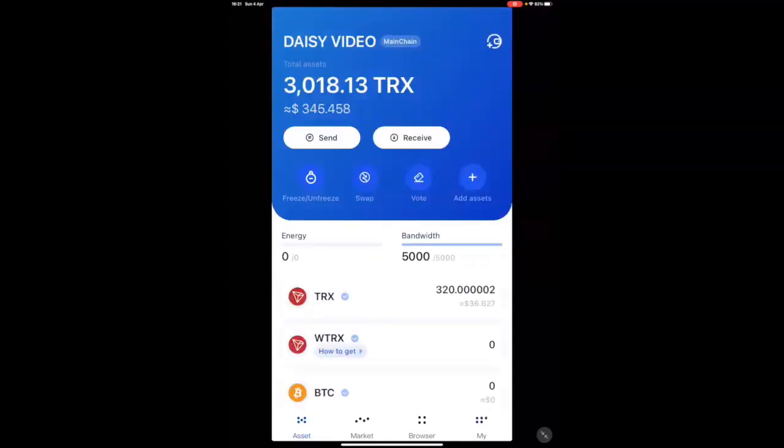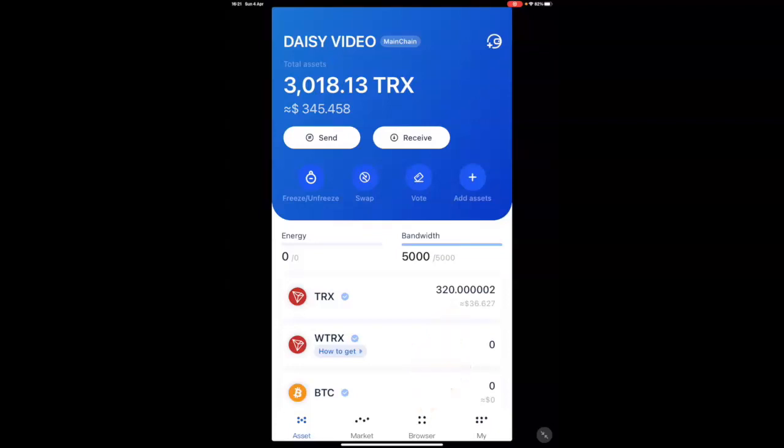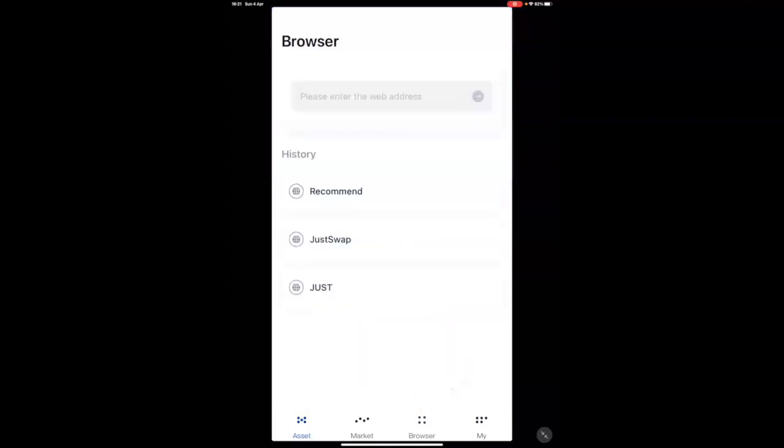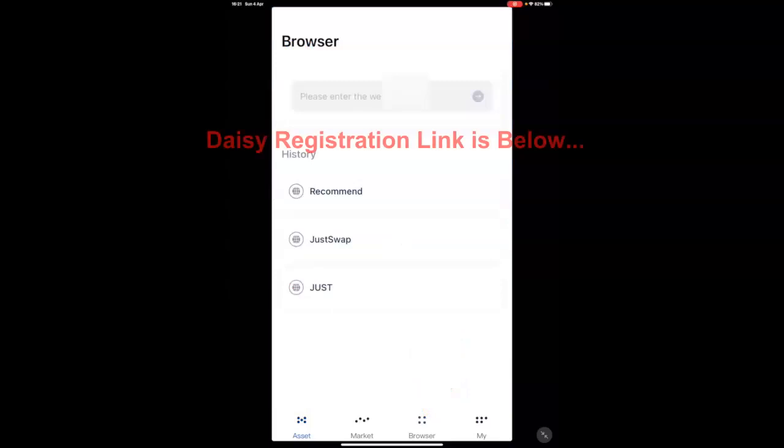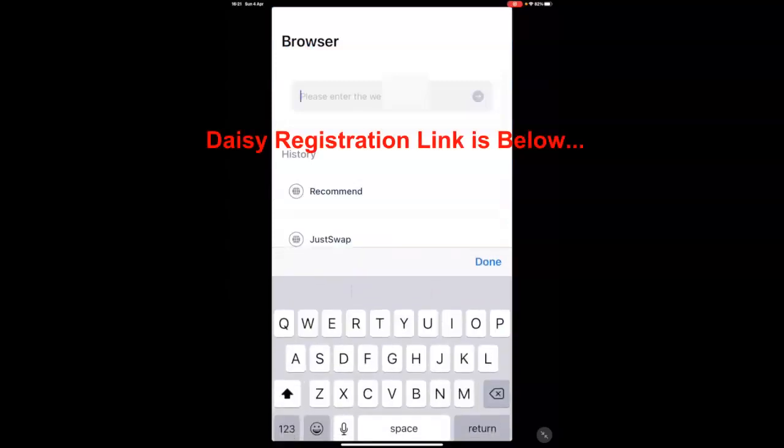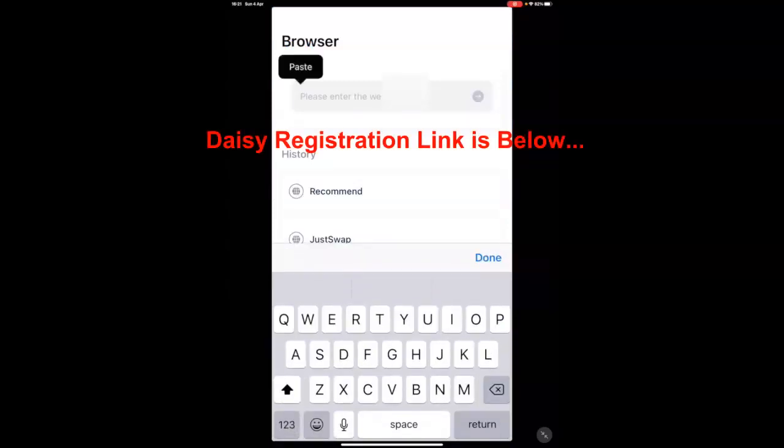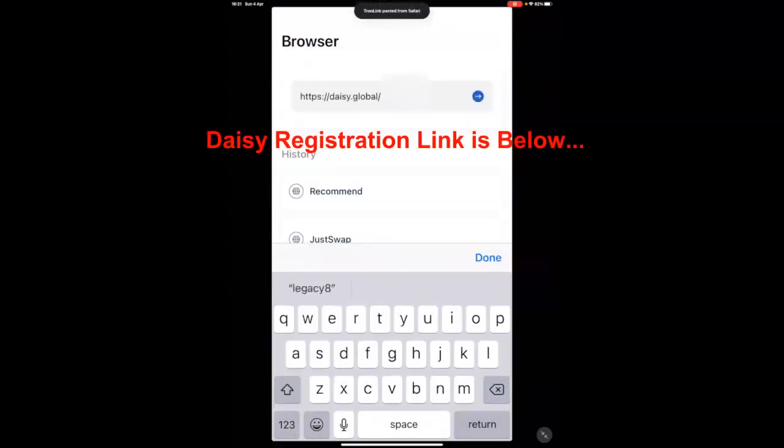Now, for those of you who have an Apple device at the bottom, the third option will be browser. For those on an Android device, it will say discover. It's exactly the same. You click on there.